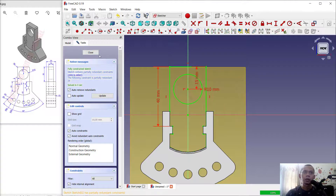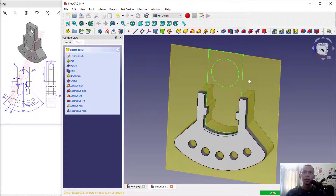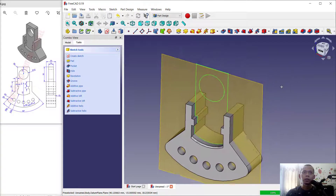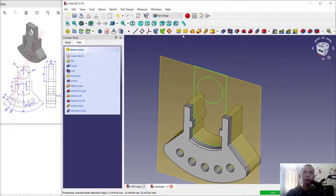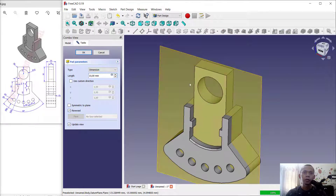Click close and convert into 3D models using the pad tool. Set the length into 10. Click OK.